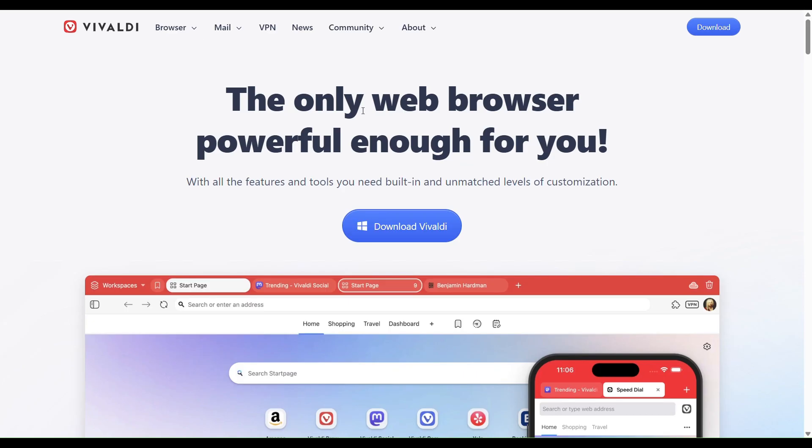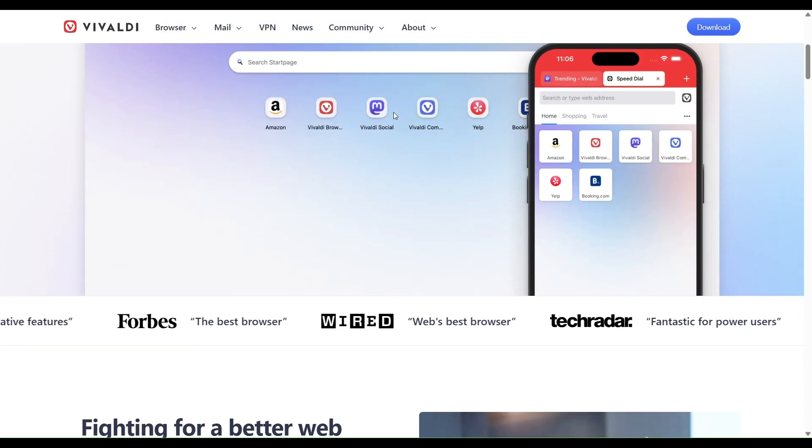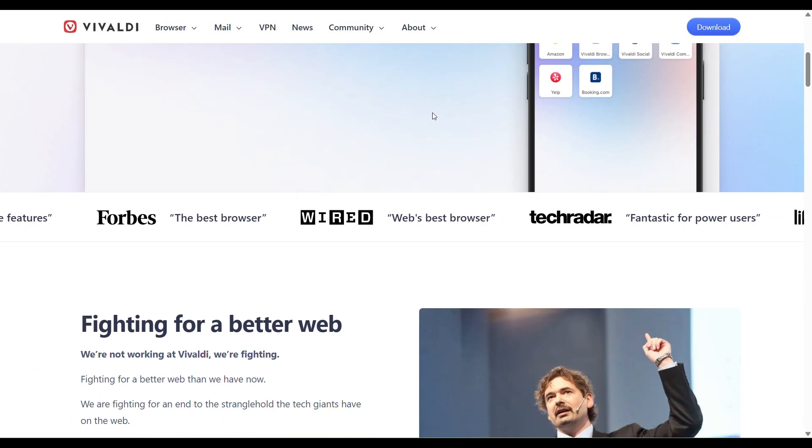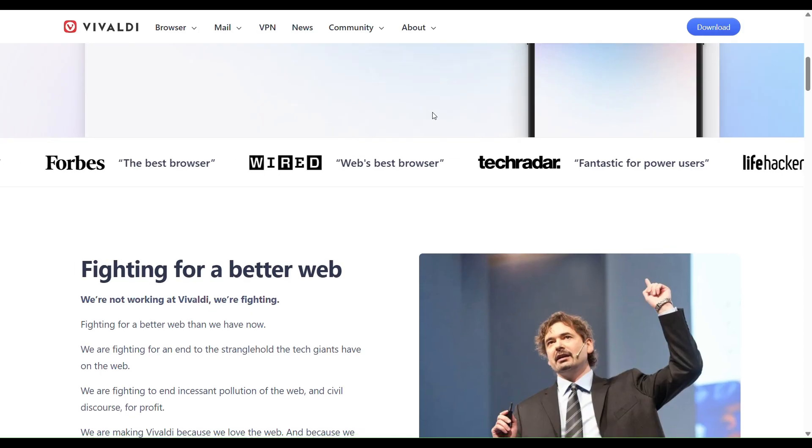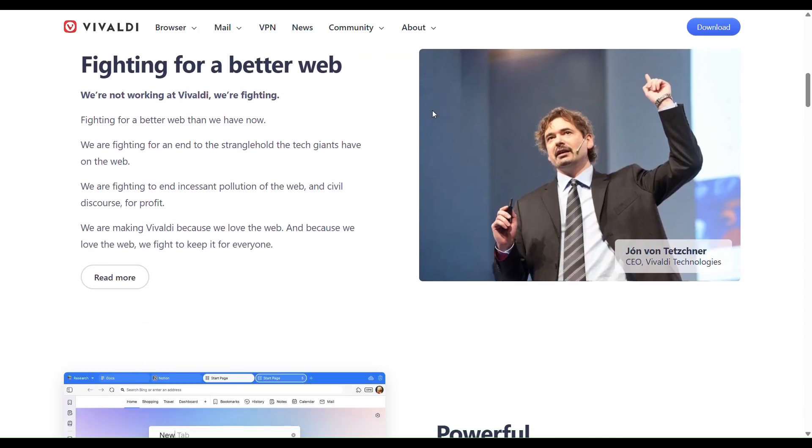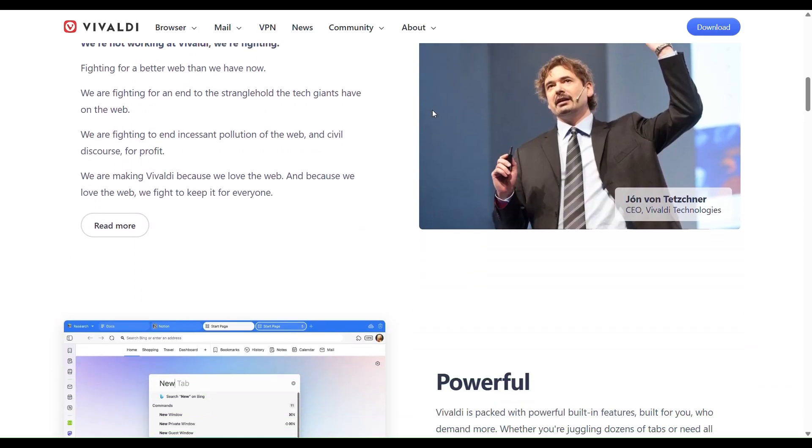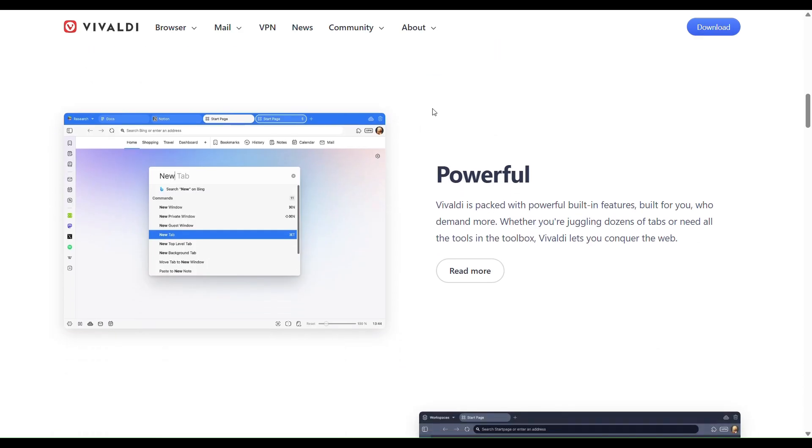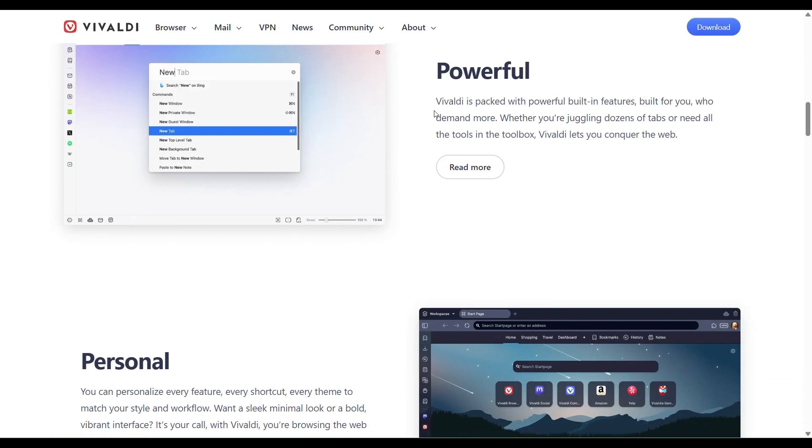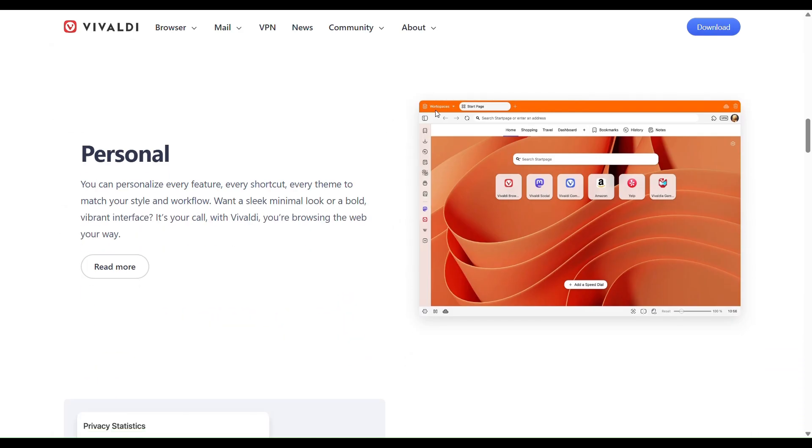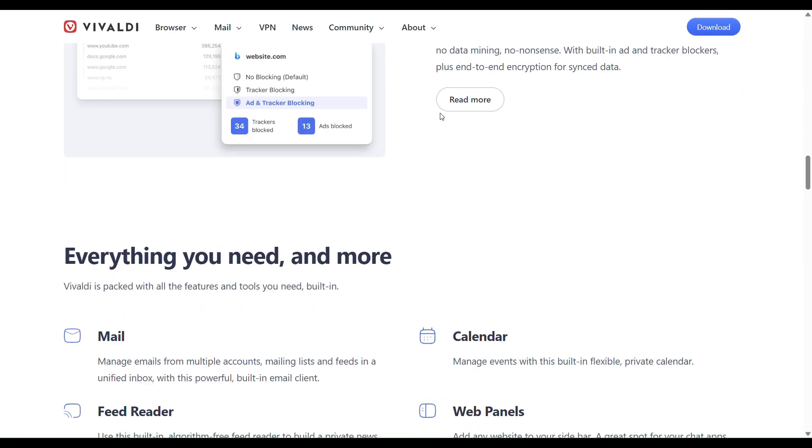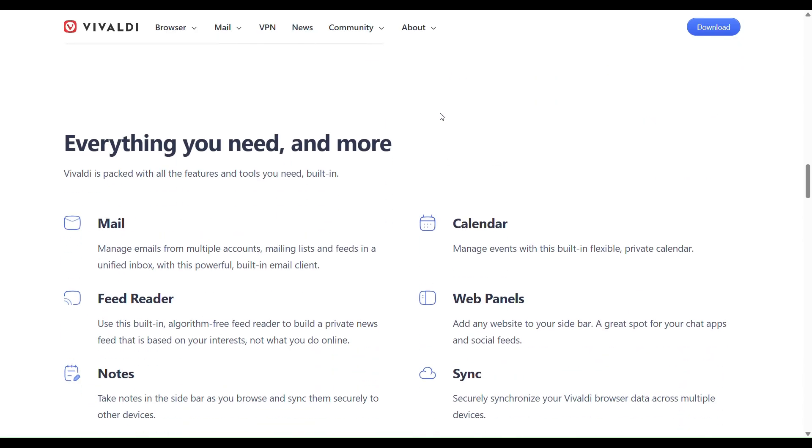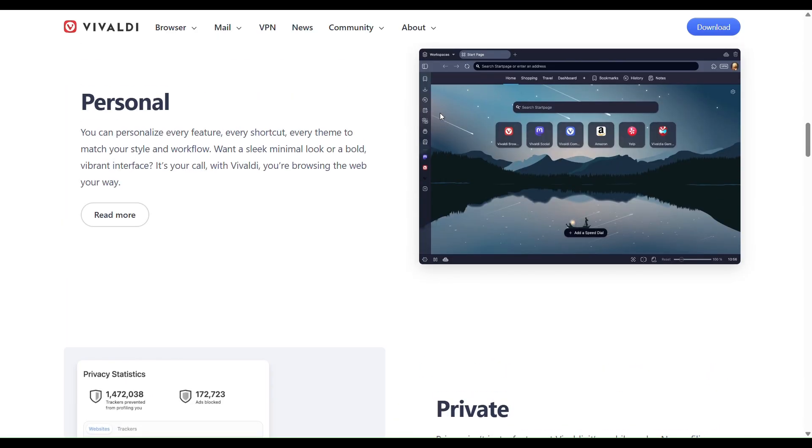Vivaldi is a Chromium-based browser known for heavy customization, split view, tab stacking, tiling, vertical tabs, and a powerful sidebar. It includes built-in tools like an email client, calendar, RSS feed reader, notes, translation, and ad and tracker blocking. It even has a newer addition: integrated free ProtonVPN on desktop for privacy.